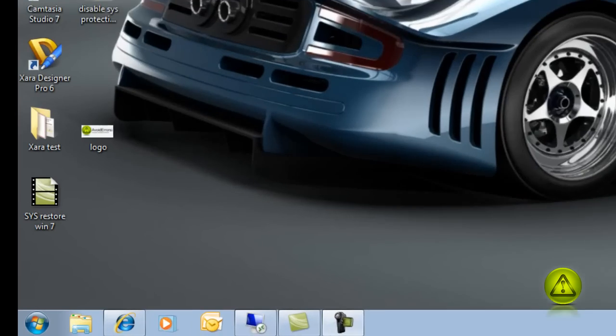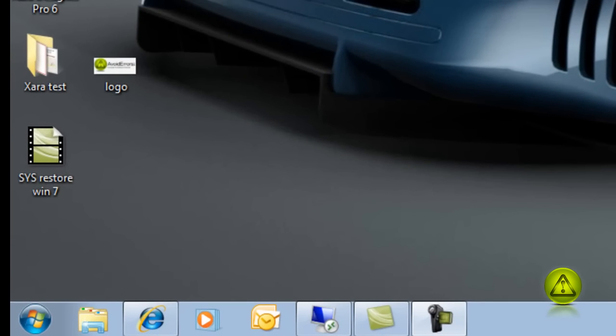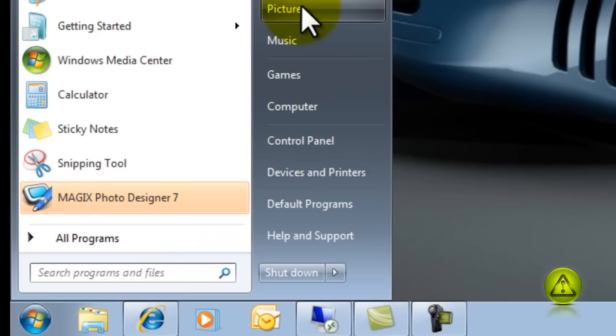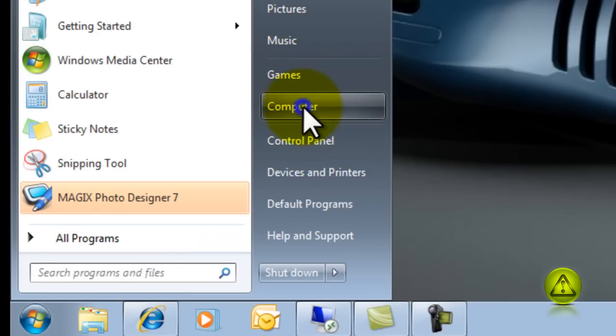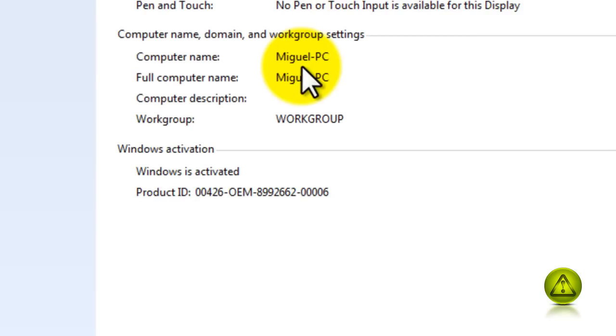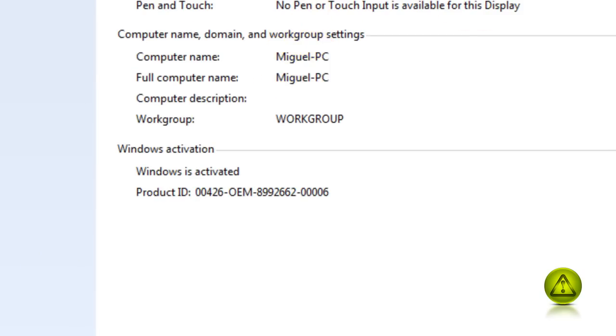Before we do this, we need to know the name of the PC. So we go to start, right click computer, properties, and we have the name of the computer. I'm using Windows 7.